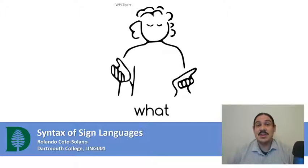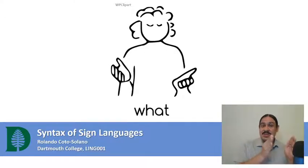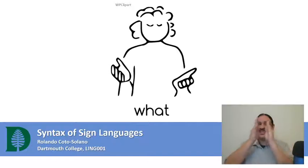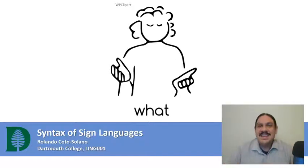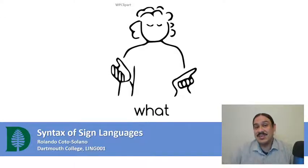This week we have been studying concepts of syntax, such as constituents, which are then ordered in syntactic trees. In this video, we're going to look at how we can apply those concepts to sign languages.